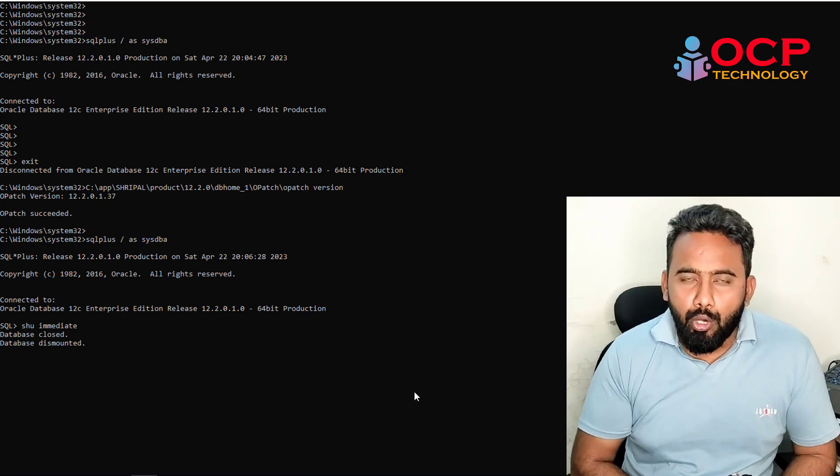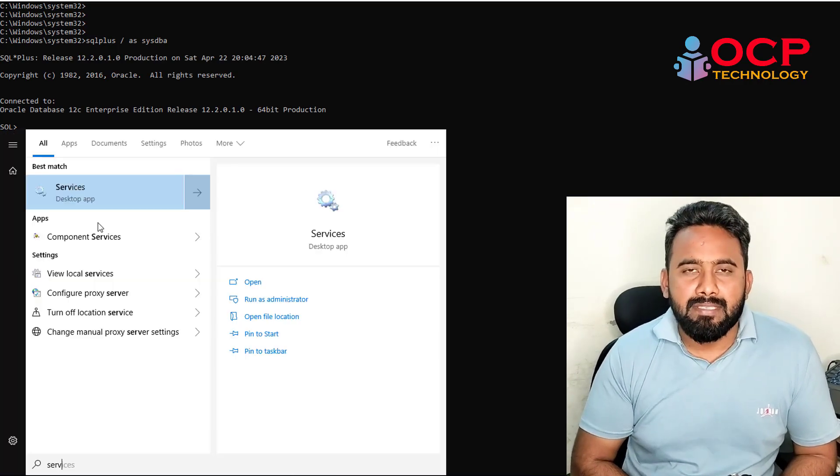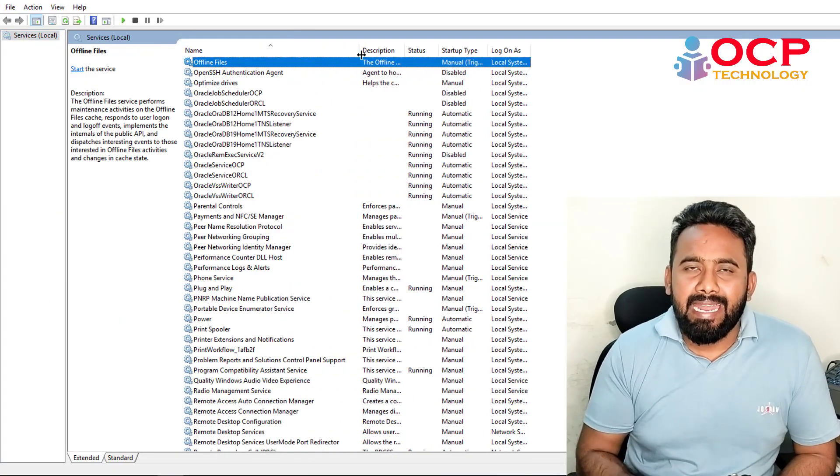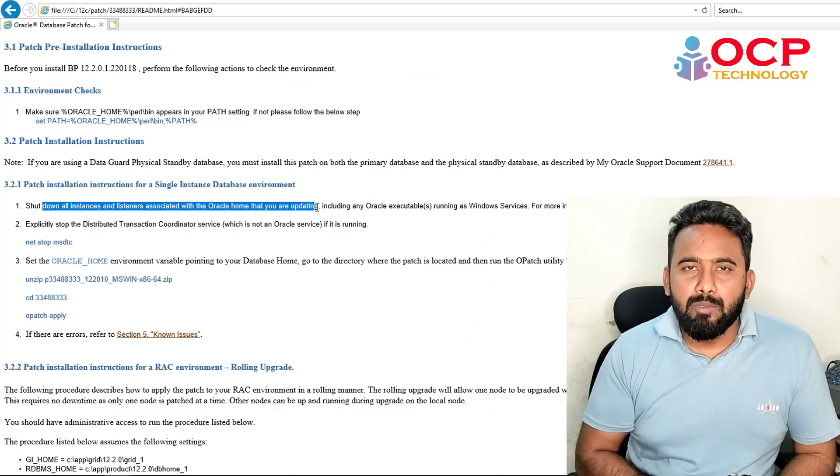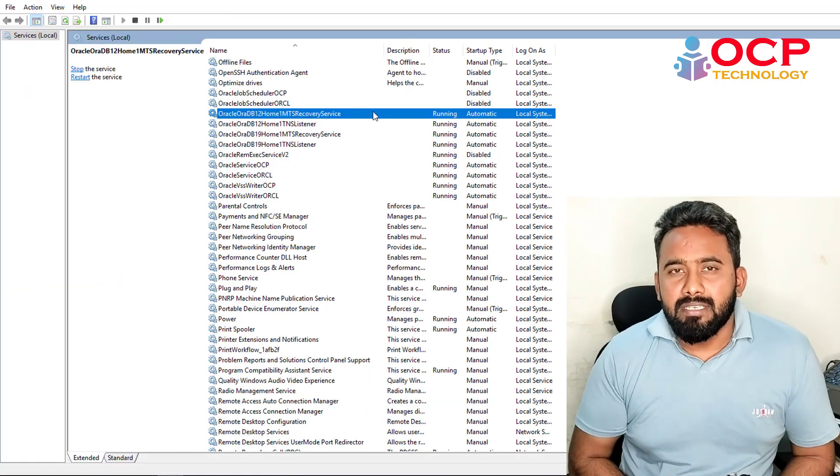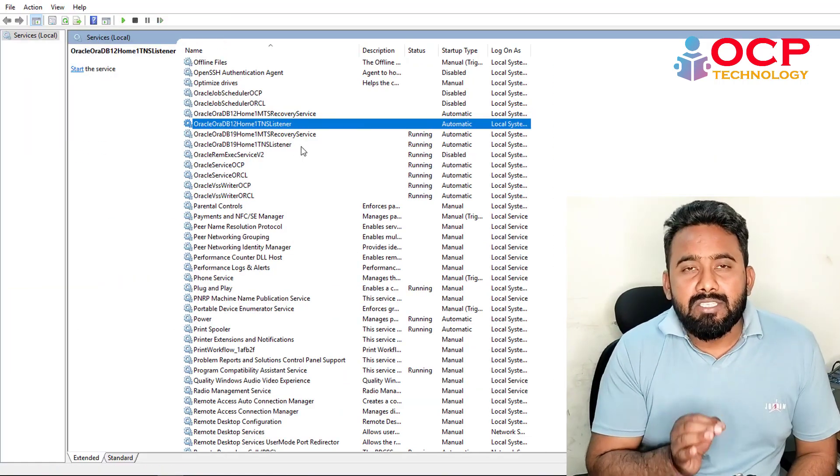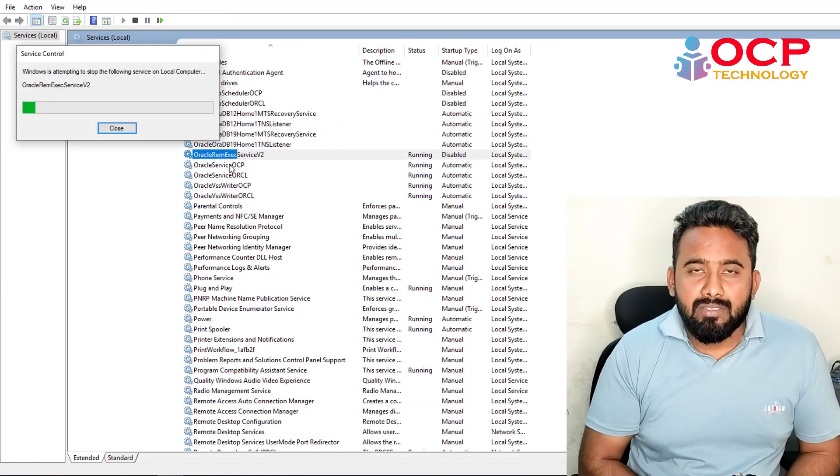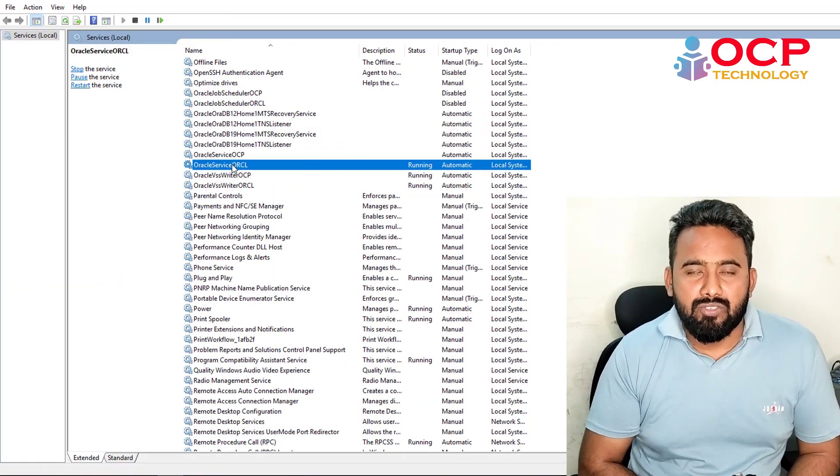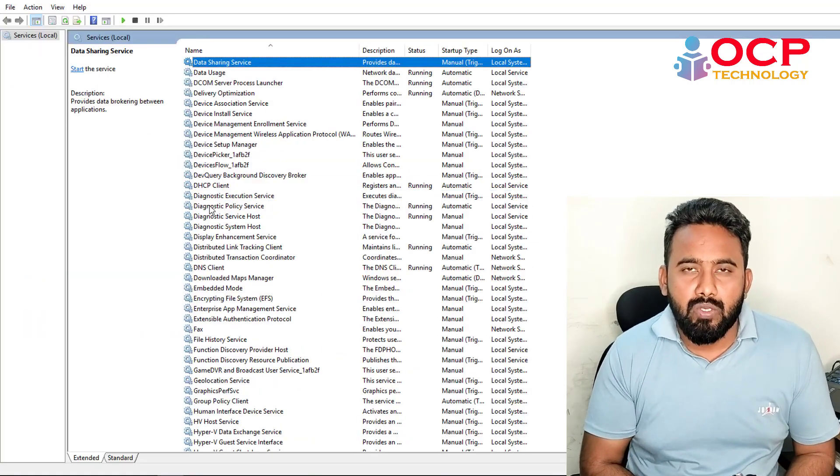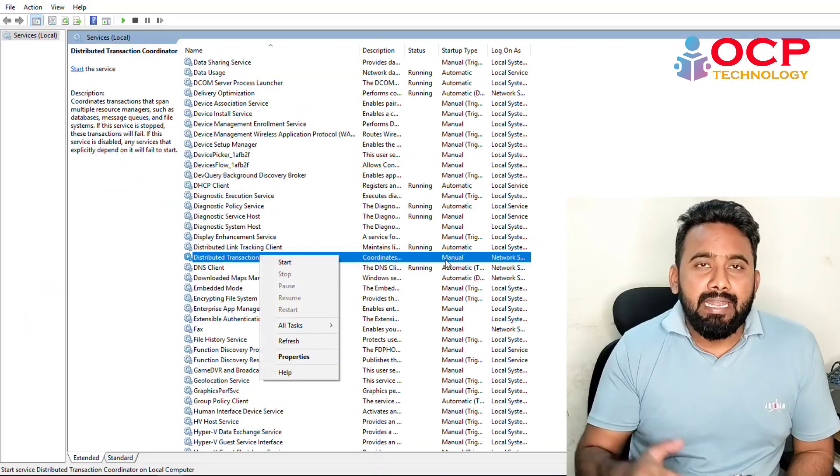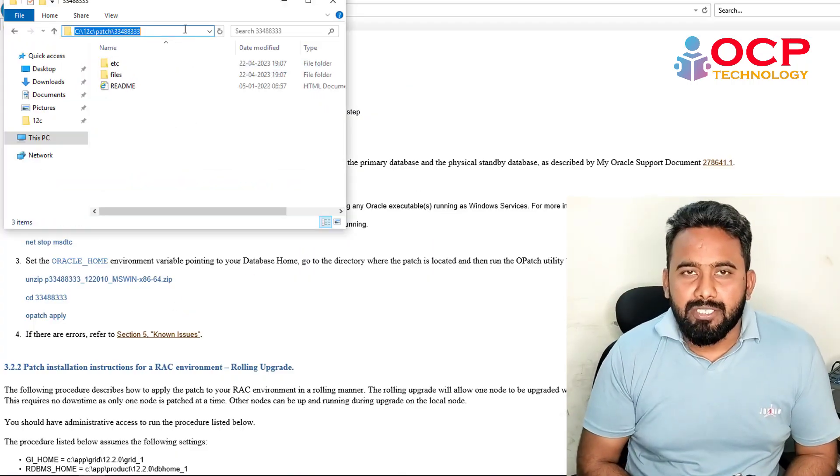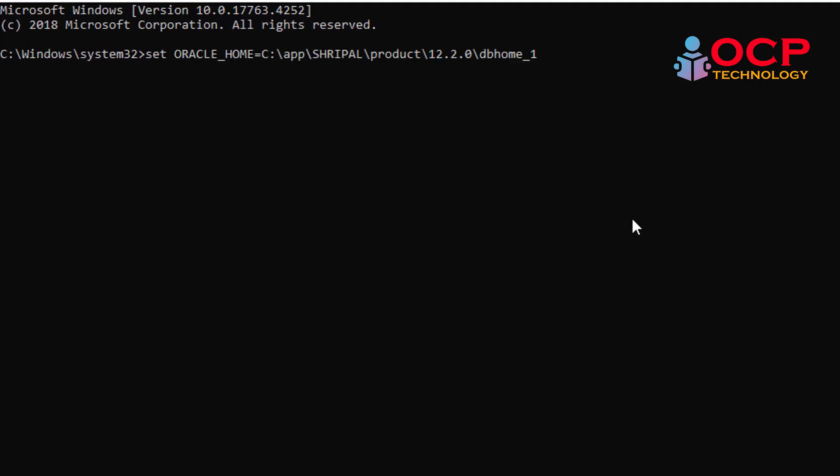Before applying the patch, we need to stop all the database services including listener and Distributed Transaction Coordinator service. This is not an Oracle service, this is an OS service actually, so we need to stop this service also.